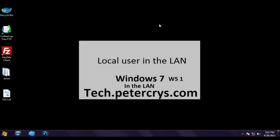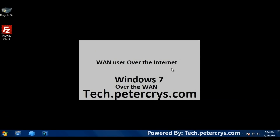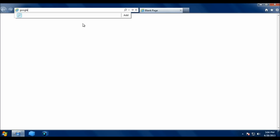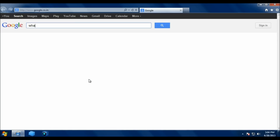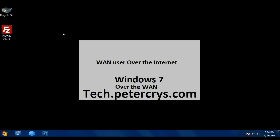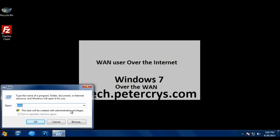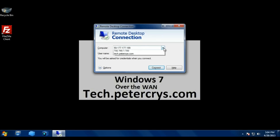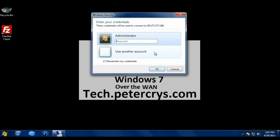Now let's bring up a machine that is not inside the company LAN. Checking 'what is my IP' shows a different IP address, confirming this is an external network. To test remote desktop, open Run and type mstsc. Enter the public IP 59.177.177.199 and click Connect.